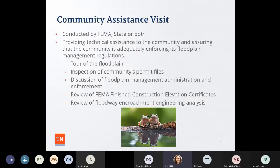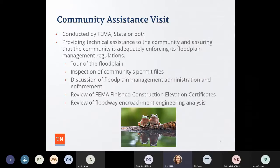A community assistance visit can be conducted by FEMA, the state, or both entities. We have what's called a Community Assistance Program State Supporting Services Element — a grant-funded program that funds my position with certain contractual obligations, including doing community assistance visits. It's really just a time where I come to a town, city, or county to provide technical assistance and make sure they're enforcing their floodplain management regulations correctly.